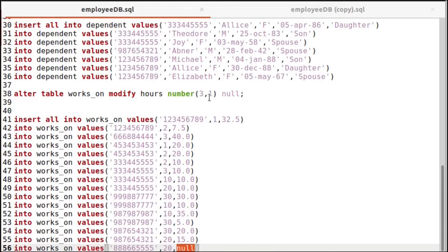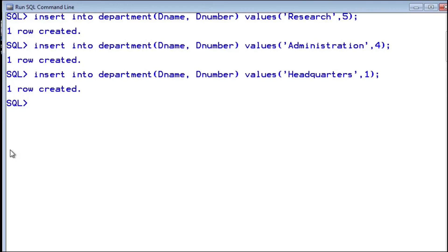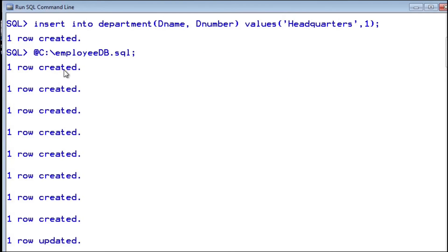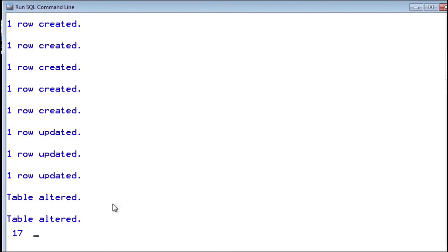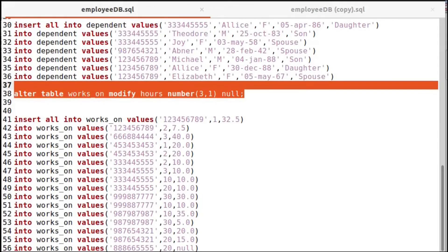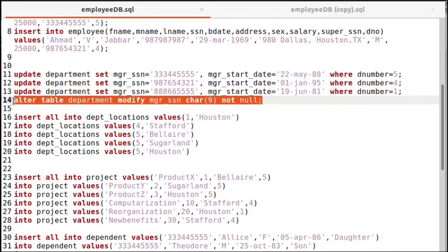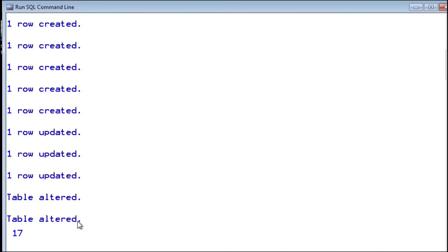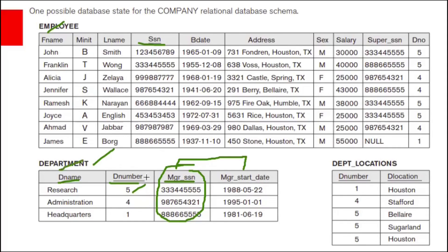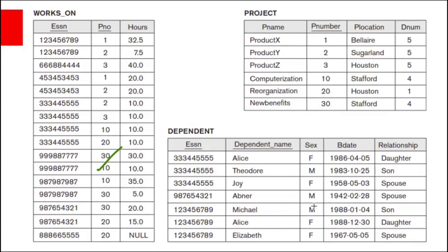Let us load the script. I have placed that script in the C drive — the file name is employee_db.sql. All those insert statements are executed. Same data is entered into our tables. It will be useful when we execute queries.